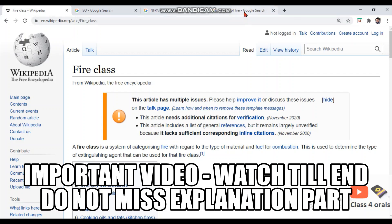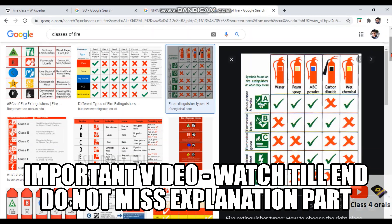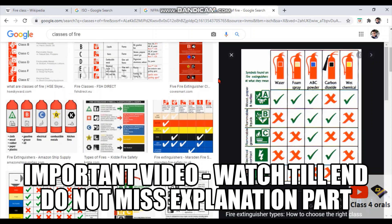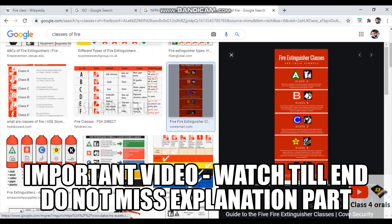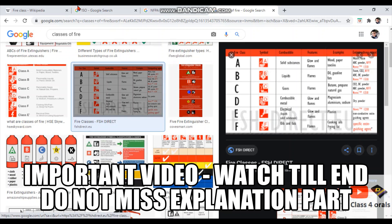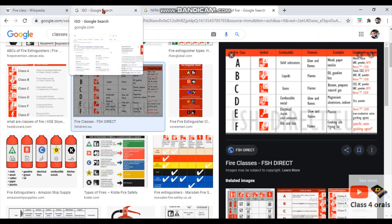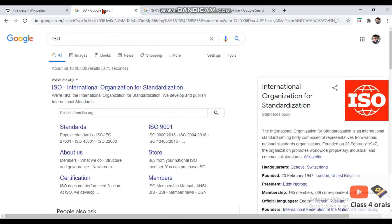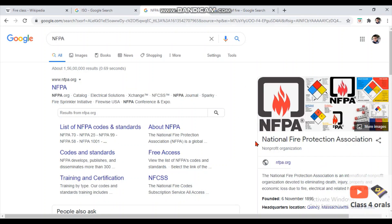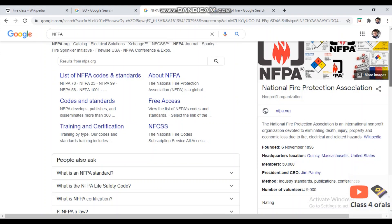When discussing the classification of fire, searching on Google may give many different results stating different classes — A, B, C, D, K or A, B, C, D, E, F. So before the surveyor asks you, we should clarify that fire classification is categorized on two bases: ISO, the International Organization for Standardization, and NFPA, the National Fire Protection Association, headquartered in the United States.